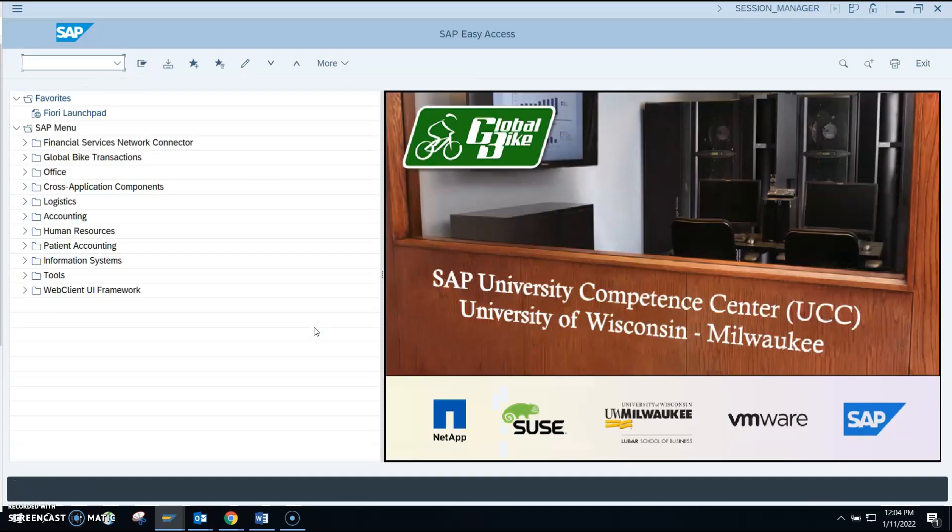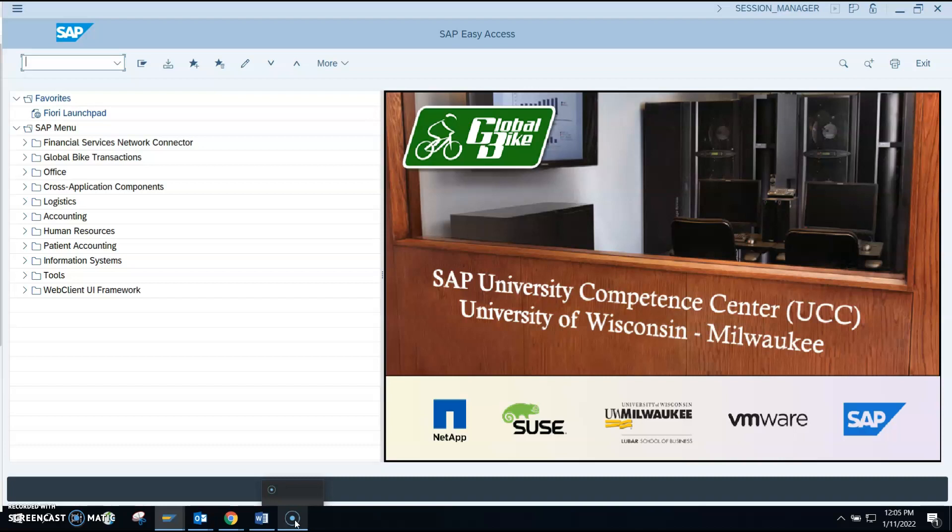And that brings you to the home page for SAP, and this is where you would go to start doing your SAP assignments. I hope this helps and I hope it helps you get logged on for the first time.